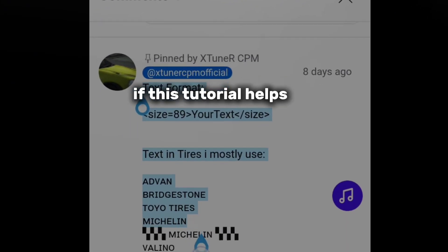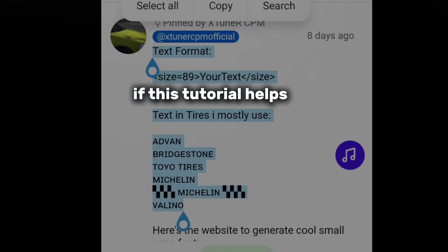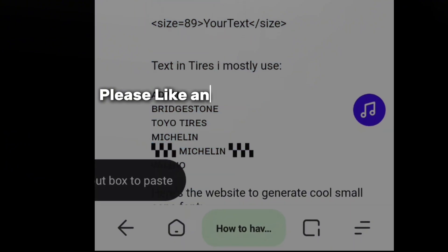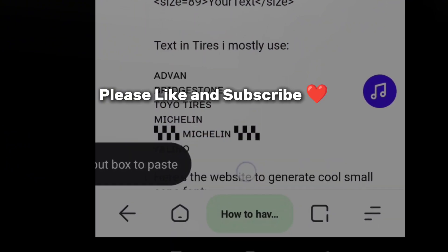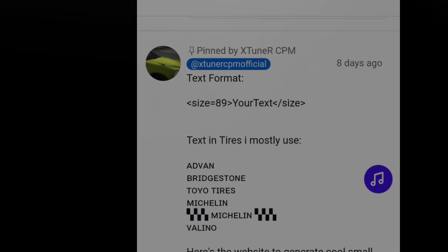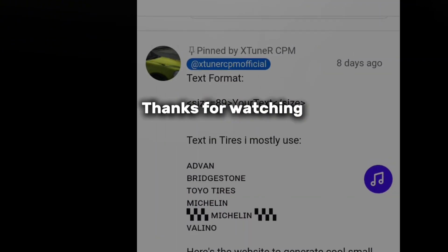If this tutorial helps, please like and subscribe. Thanks for watching.